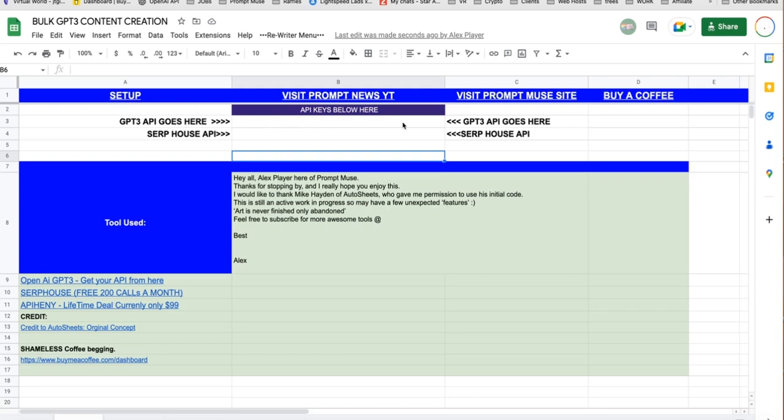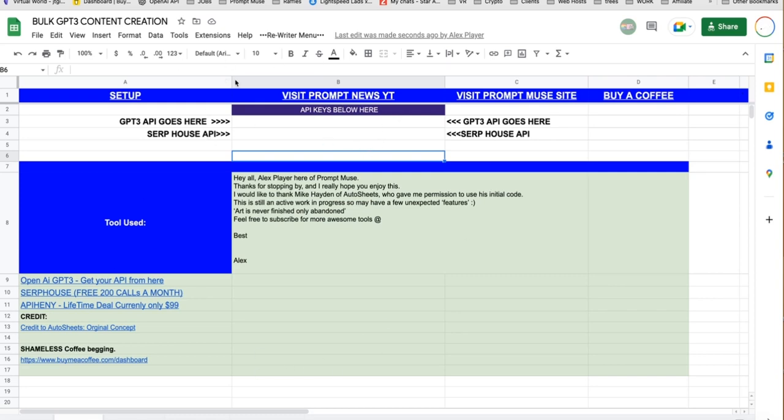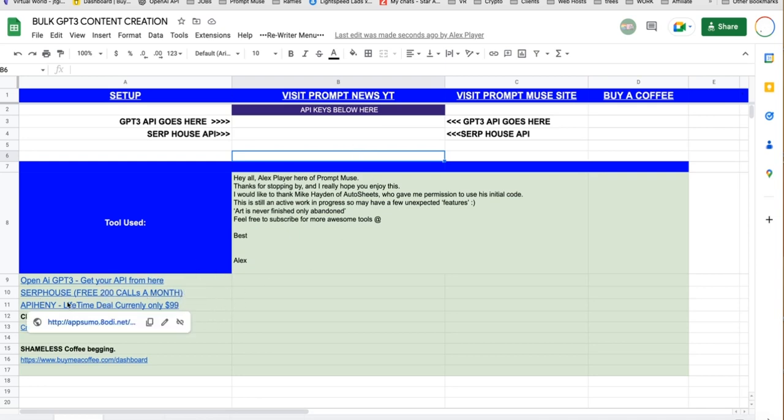Let's put it there. And then Serp House API, which is free. You get 200 calls for every month, which is ample, really. All of this so far is just one call. And then stick your API in there. The links are here below. And then Affini, which is the scraping I did on Discover.